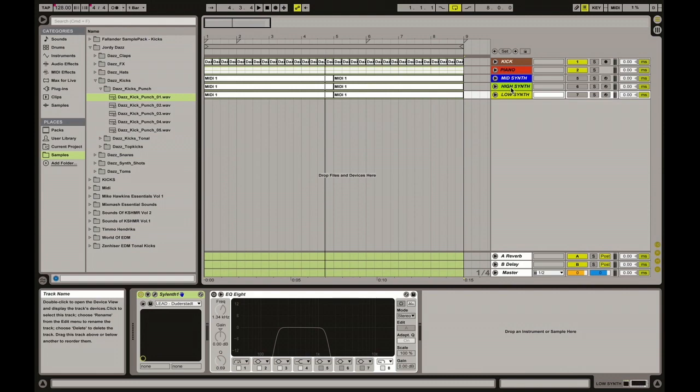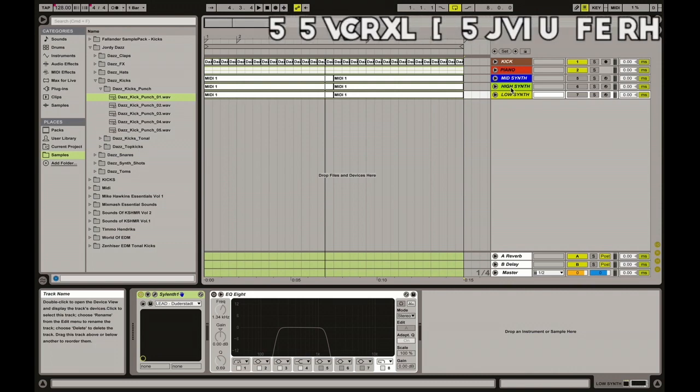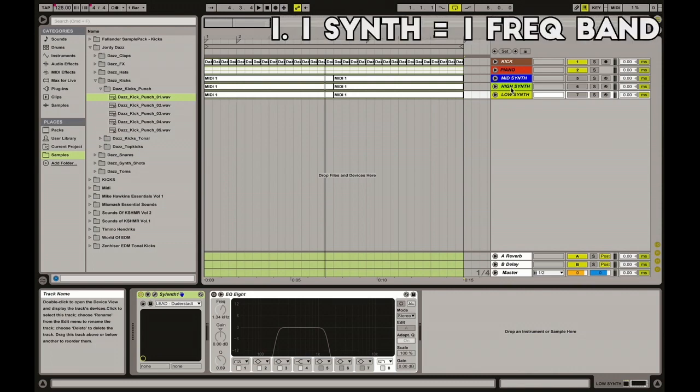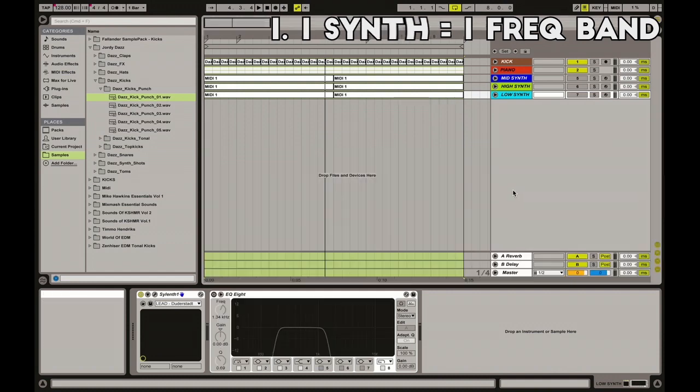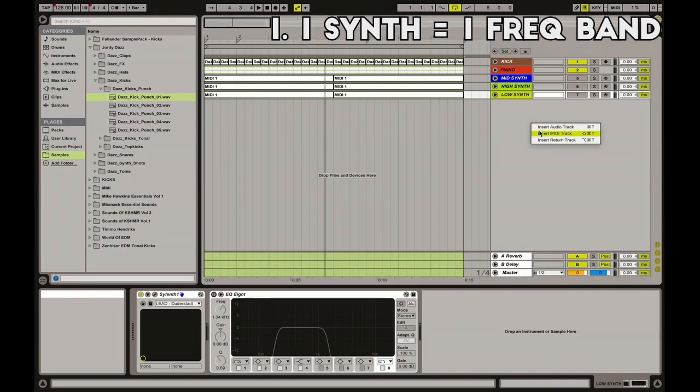First of all, let's make this clear. When you layer synths, you gotta understand that you have different frequency bands and you want to put each different sound in a frequency band, as you can see here.